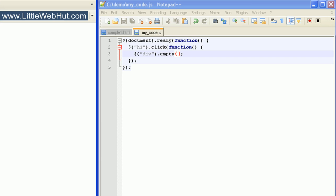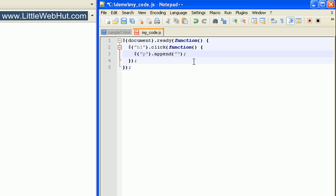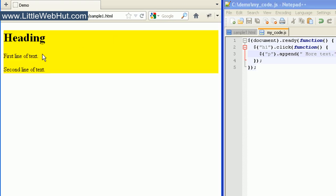So now let's say that instead of removing elements or replacing elements, we want to append some HTML. We can do that by using the append method. So let's change our selector from div to p so we can select the p elements, and then we want to append a string of text. So we enclose this in quotation marks and I'll type in a string that says 'more text'. So our paragraph tags already say 'first line of text' and 'second line of text'. Now I'll click on our heading element. And here you can see that we've appended the words 'more text'.